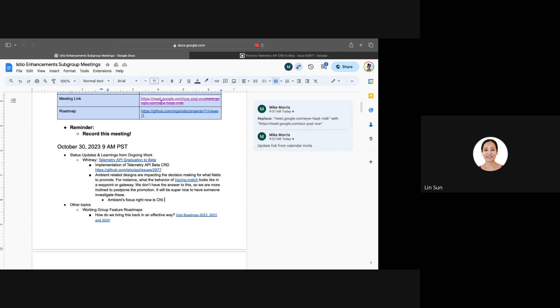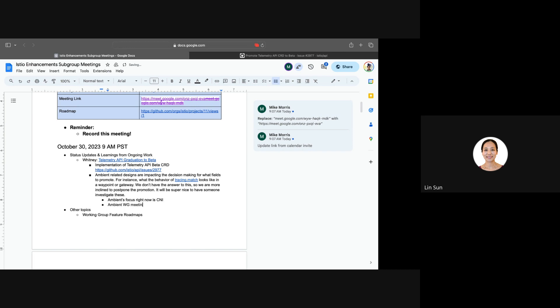There are a couple of ways we're trying to capture this. One way is in the ambient workgroup meeting, we can tend to discuss this issue. There is a doc which you've probably seen to drive ambient to beta.